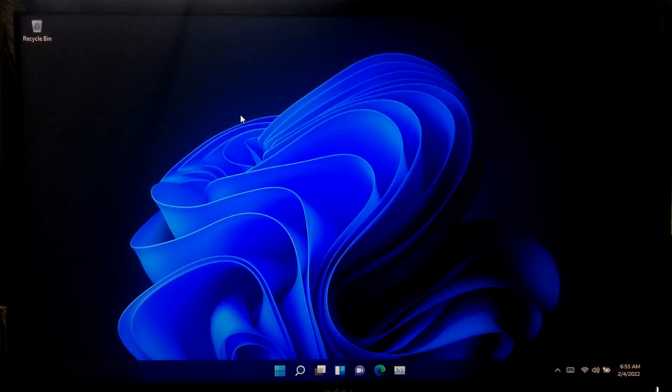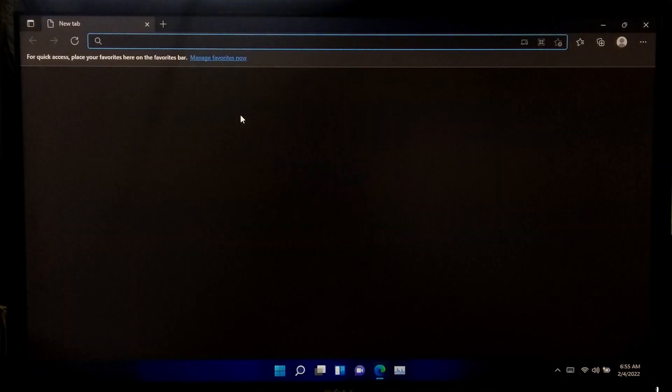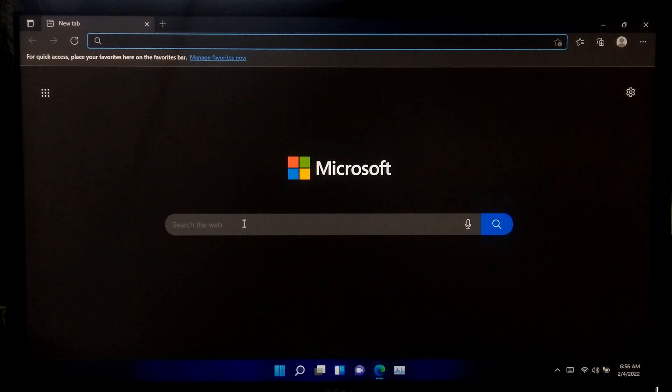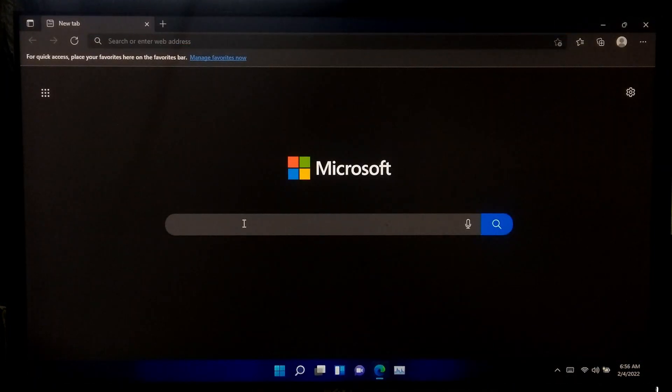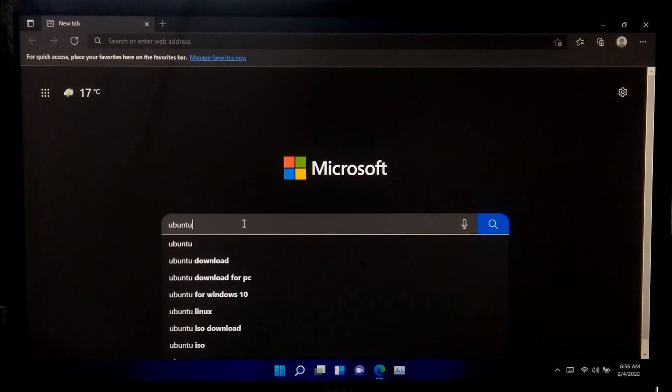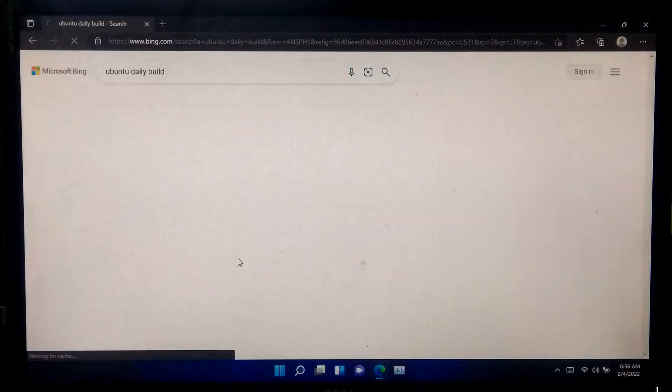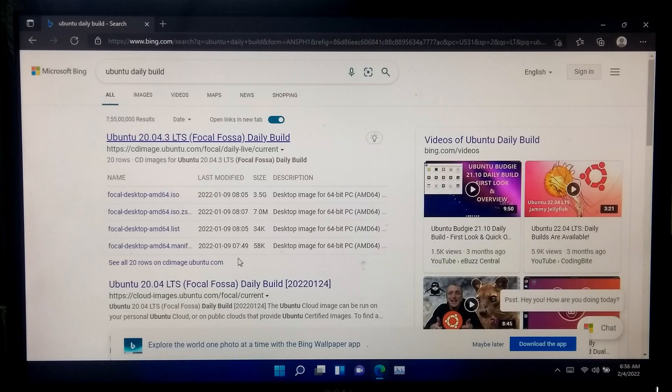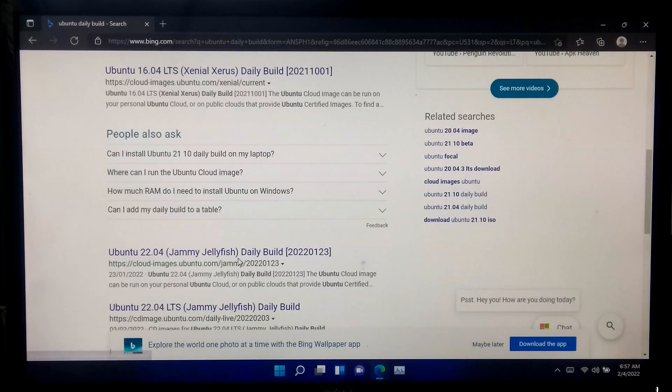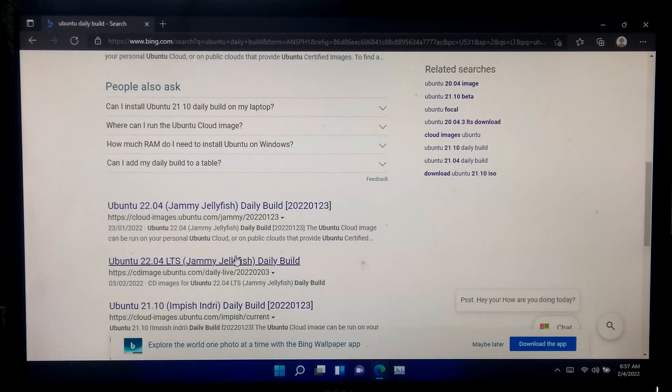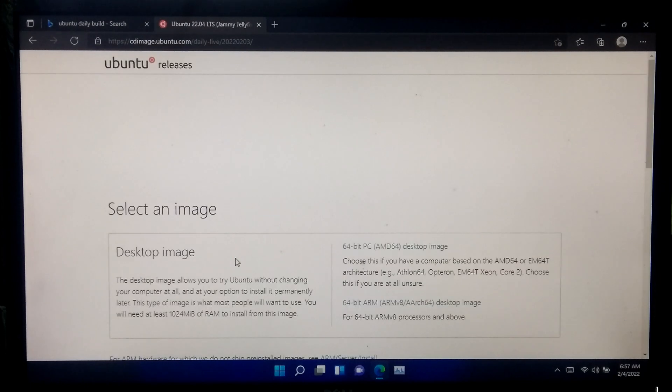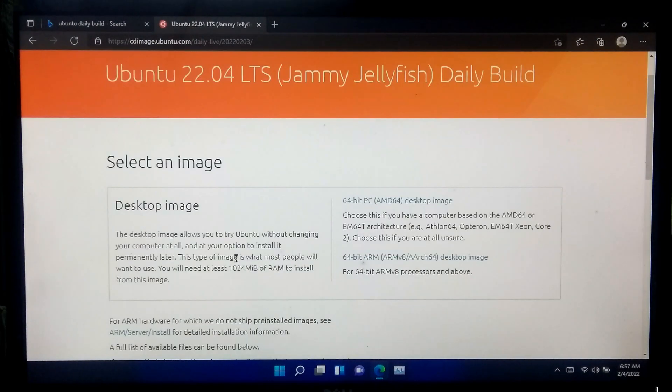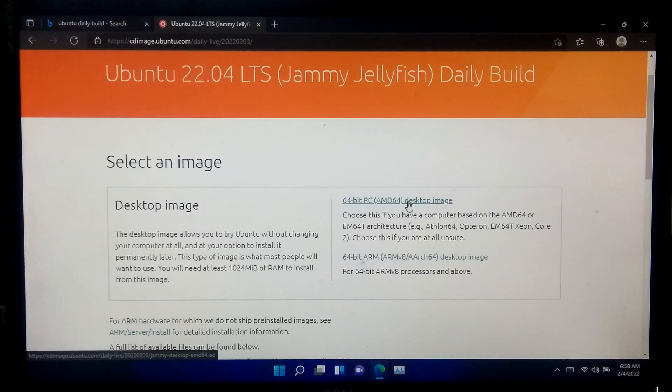At first, download the Ubuntu 22.04 LTS. This is the latest version.